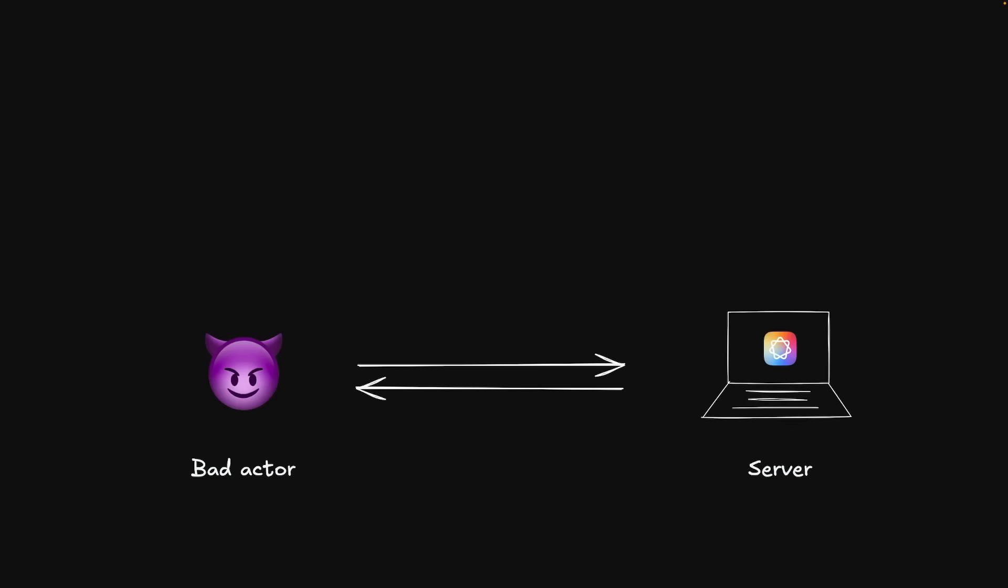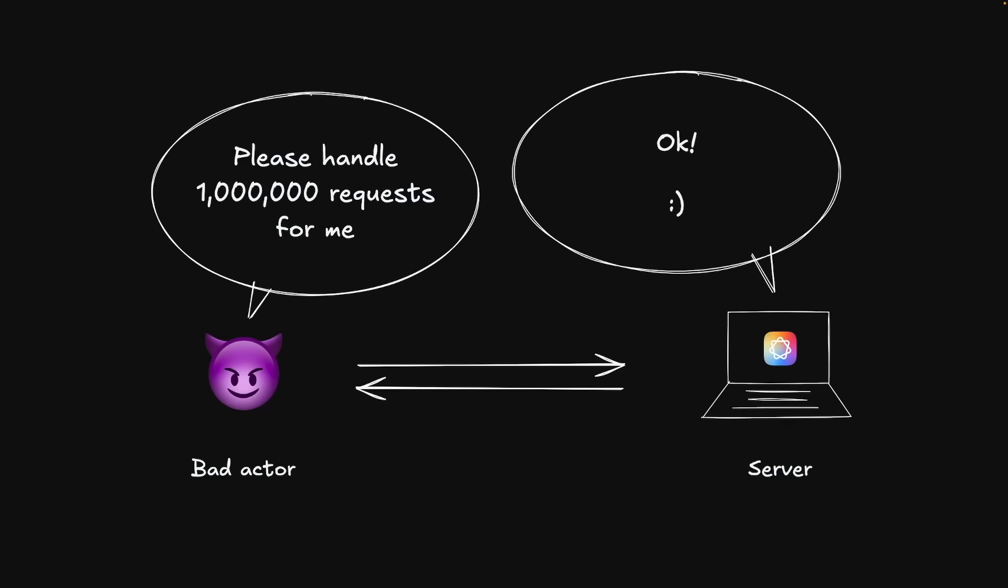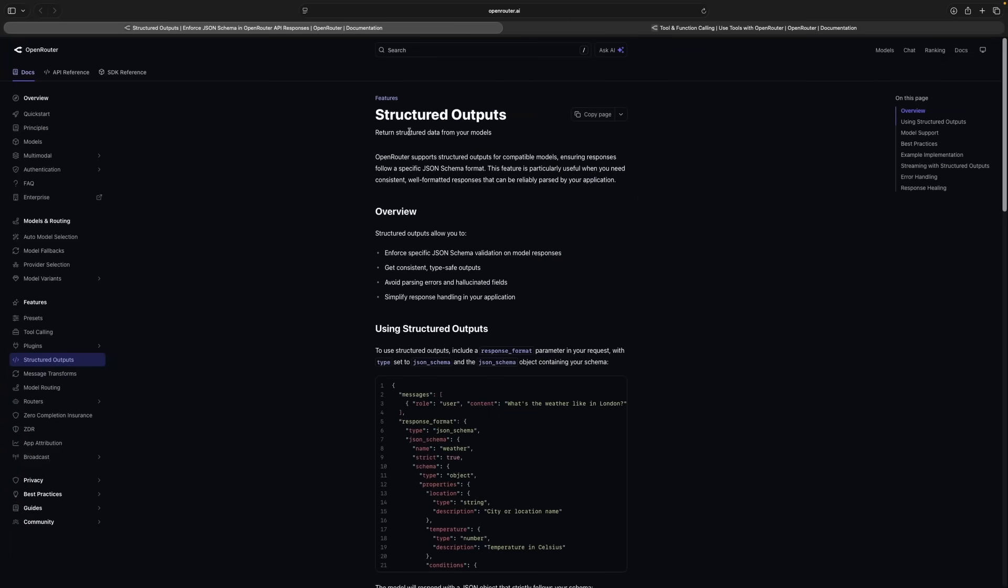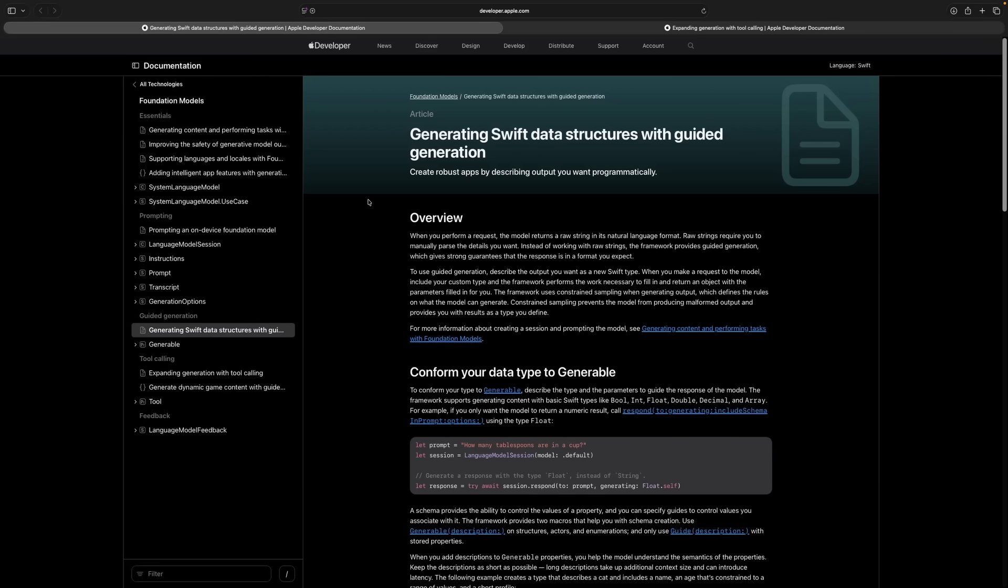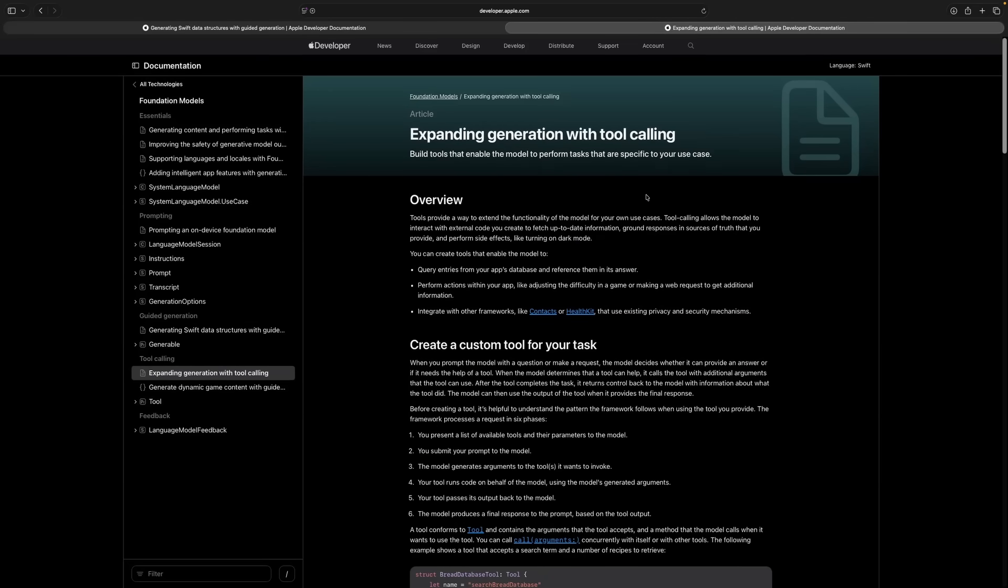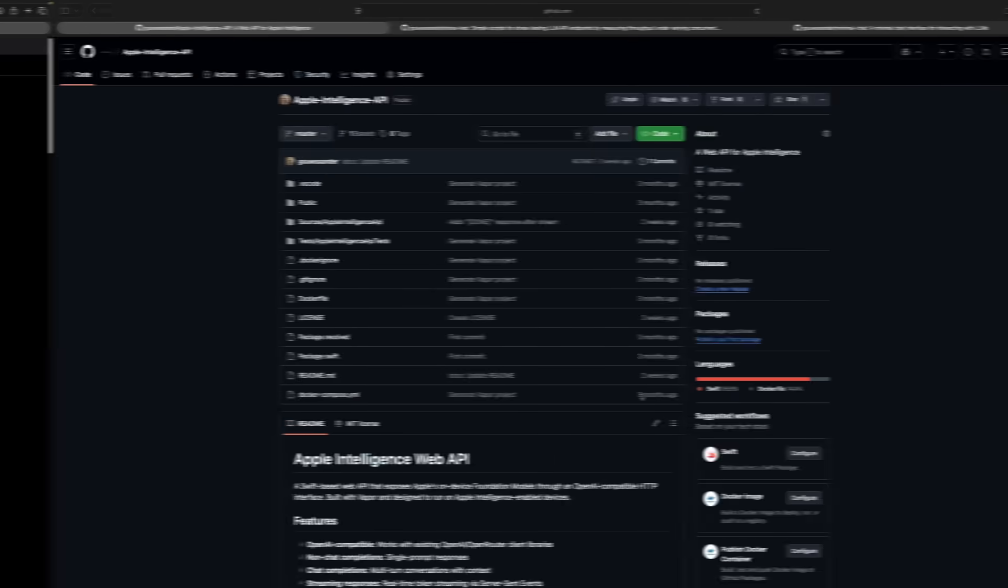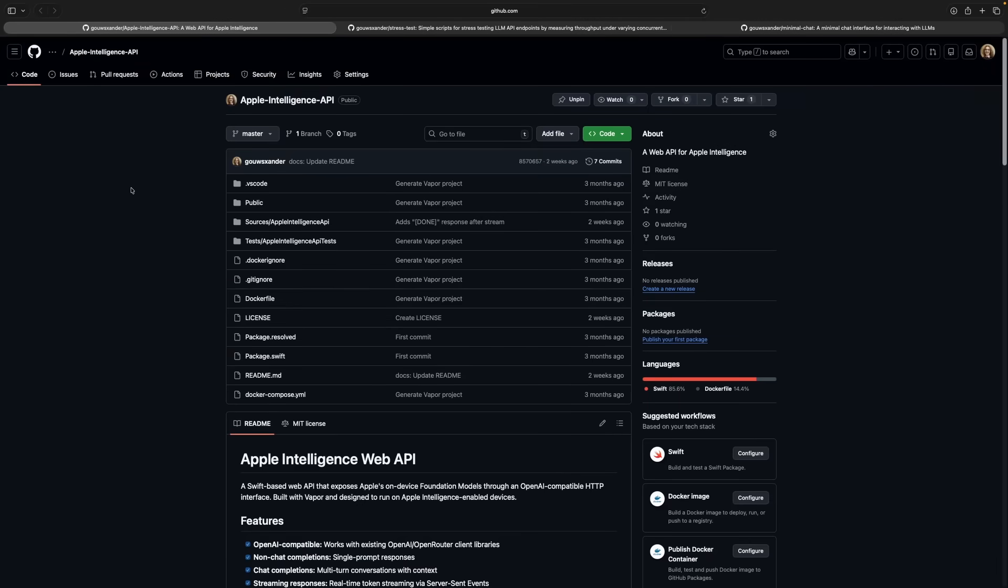Right now, there's no authentication or rate limiting, which you would definitely want before exposing this beyond your local network. There are also some features we could add. Two big ones are structured outputs and tool calling. These are both things that the foundation models are capable of, but that I haven't implemented in the API yet.